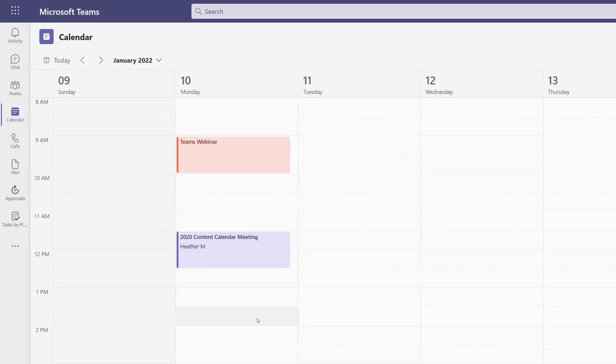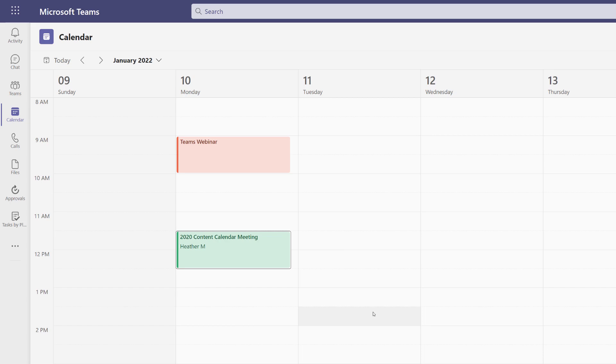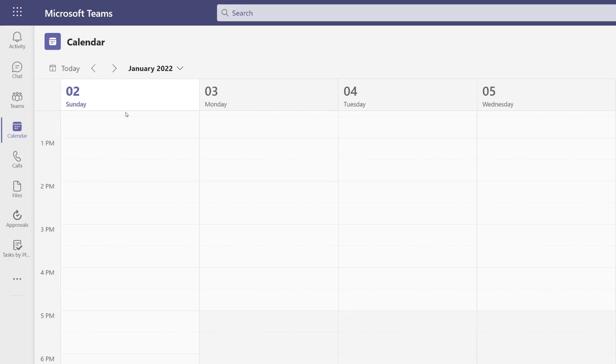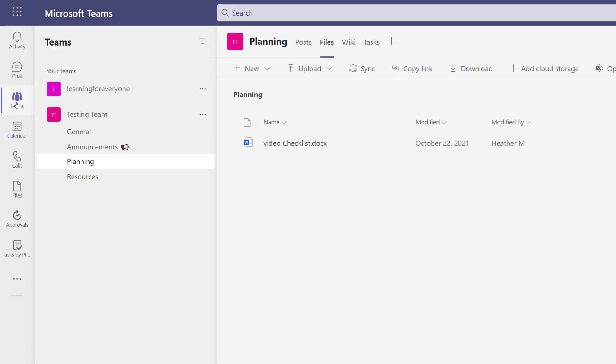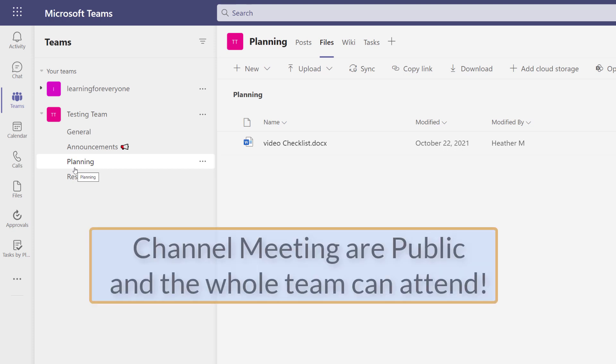Now that I have scheduled the meeting, additional options will become available. If I right-click, I can select categorize and add a color. Now I'm going to navigate to the Teams tab and select my planning channel. And this is where we're going to get back to that question at the beginning of the video.